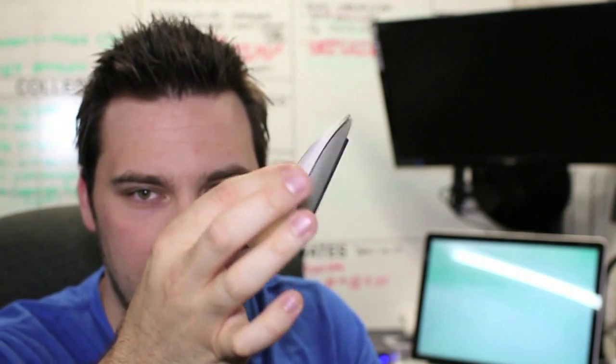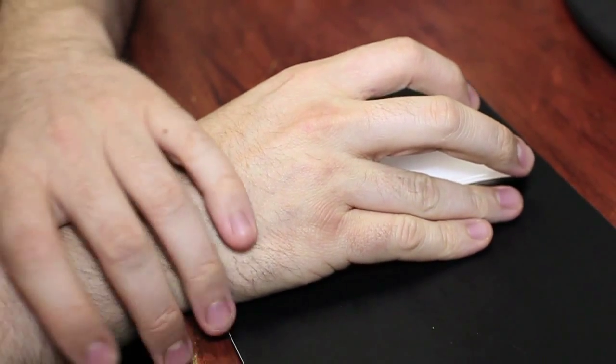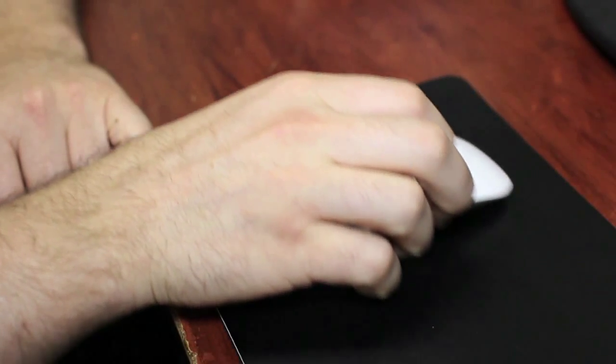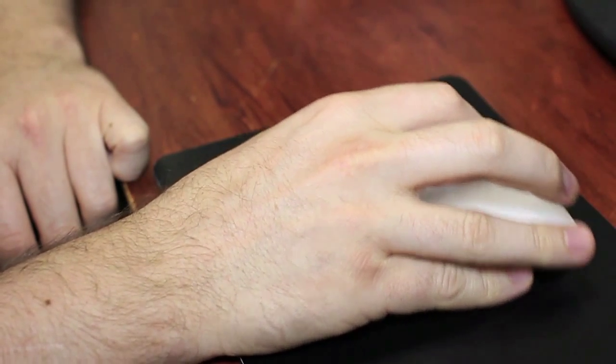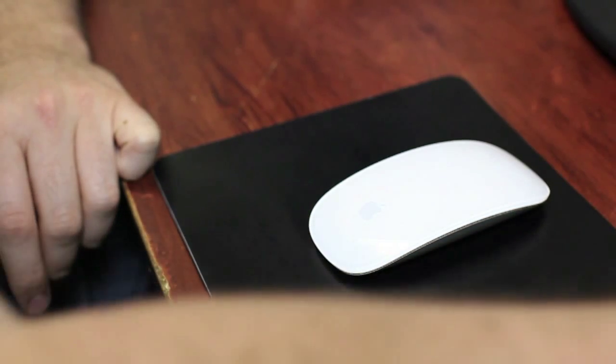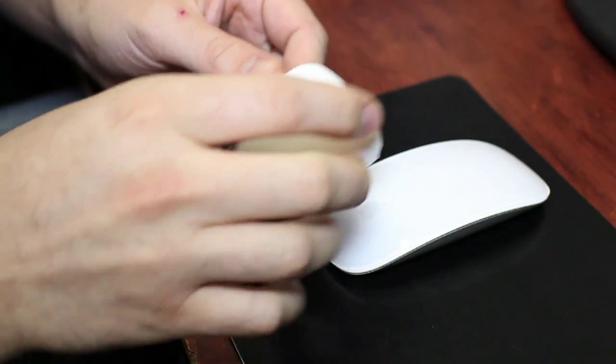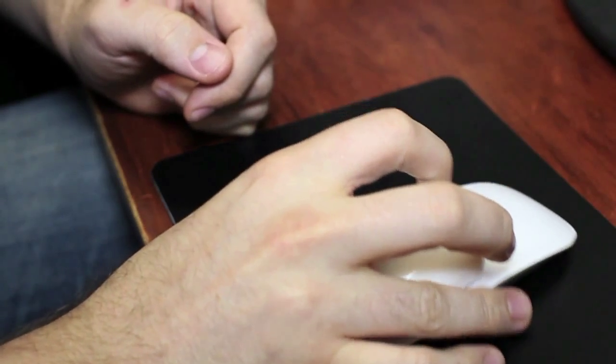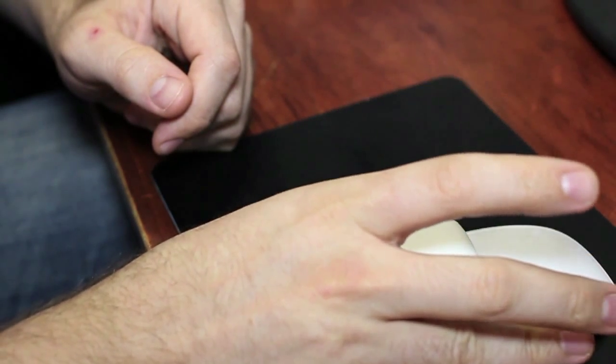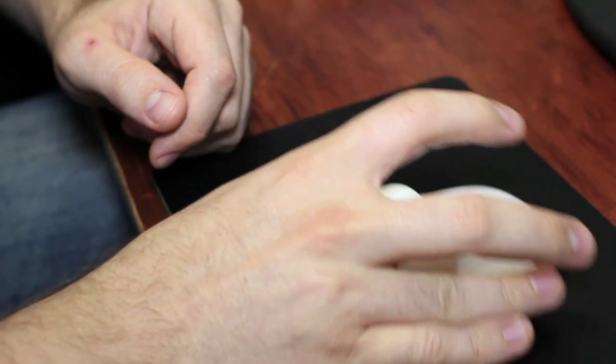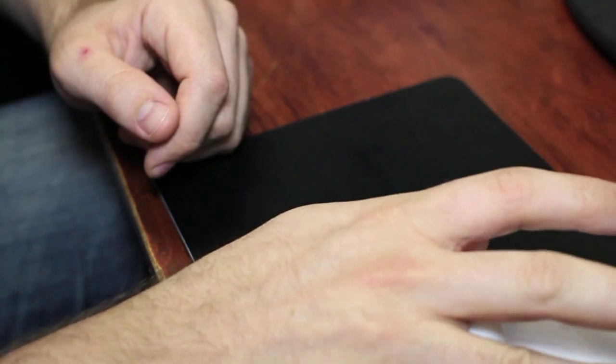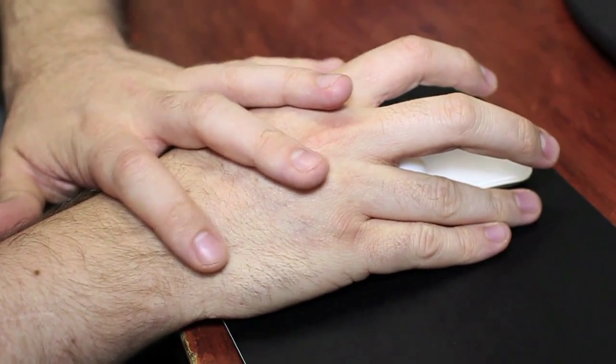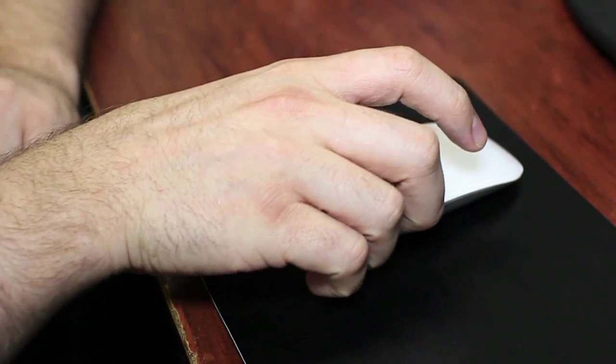After using it for a while, your wrist hurts right in here because you're not able to use it solidly. But with the magic mouse fixed, you put this on here and then you're able to use it like a normal mouse and click, click, move it around and you can use your hand. Your hand has something to rest on. So it's not like hurting your wrist anymore.